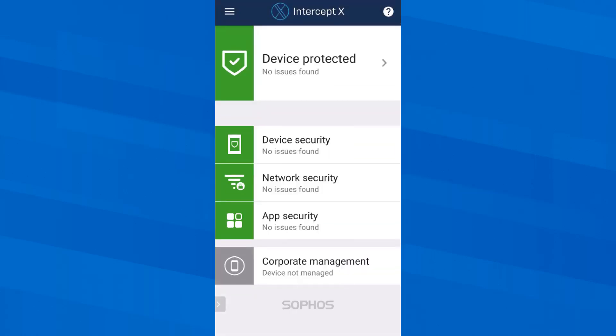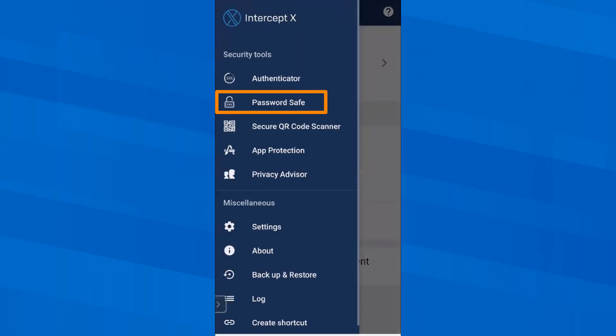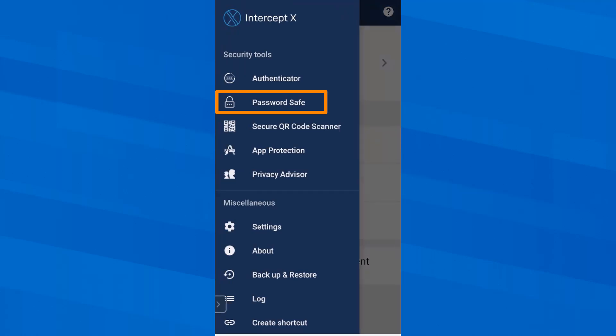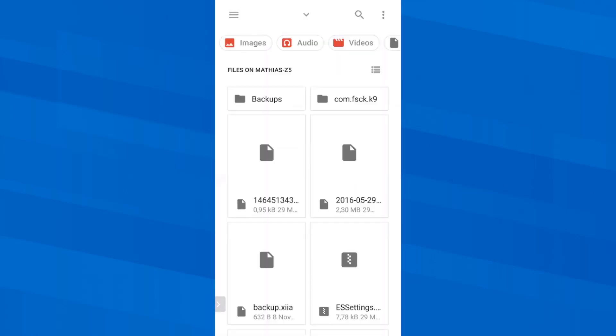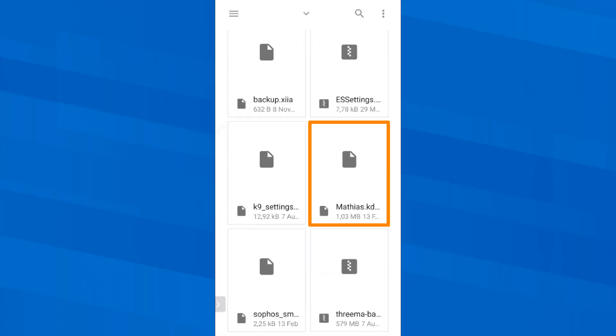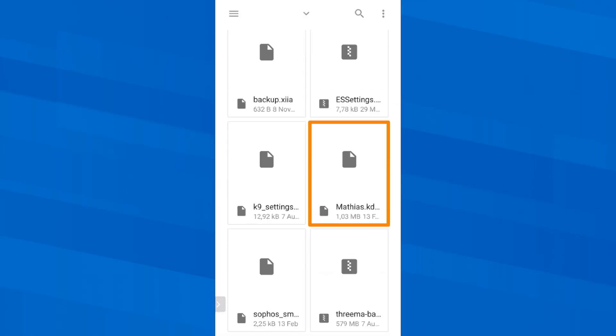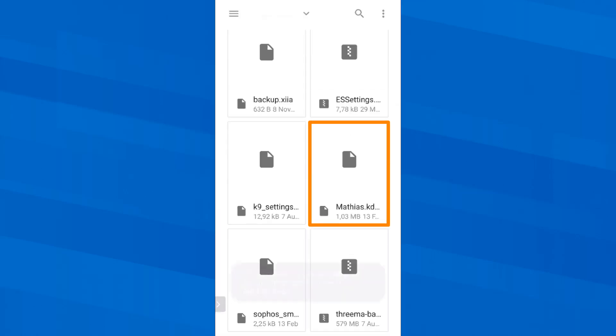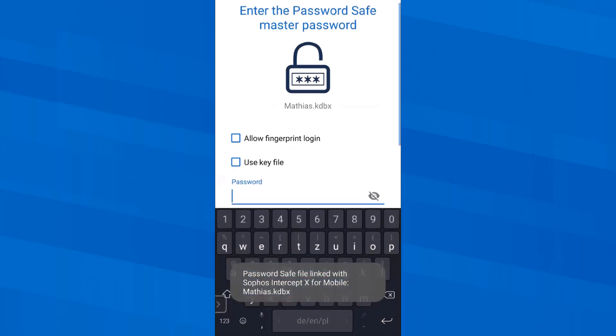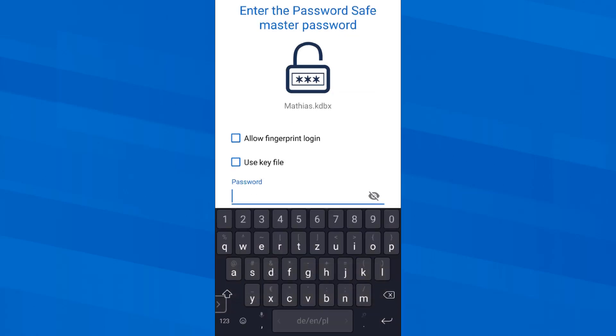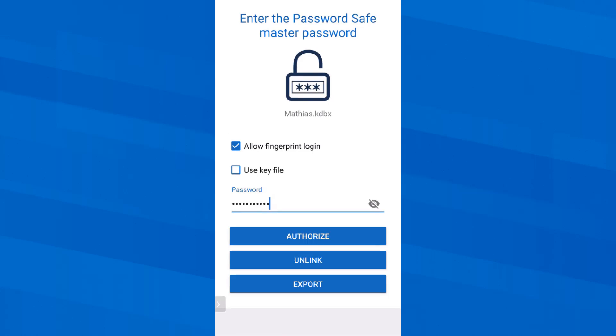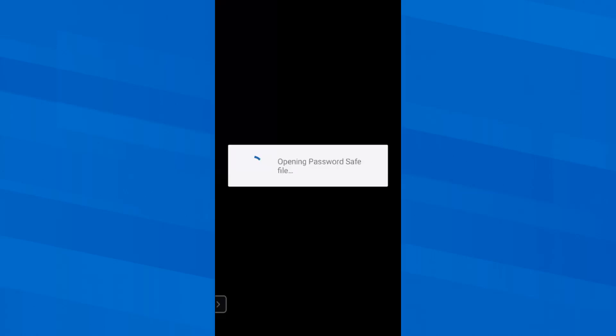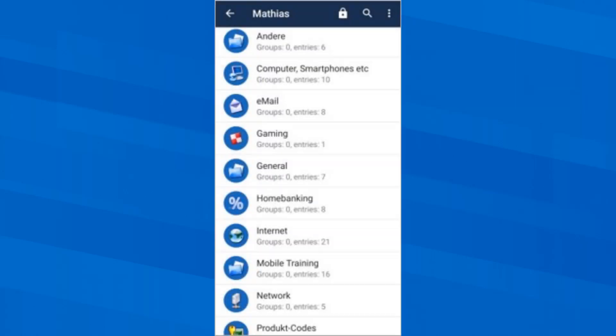I also have a password save prepared that I am now restoring. By the way, that password file is KeePass compatible. So I go on password save and I import my prepared password save file. Again, I have to enter my password that I am not showing here. And I have the option to allow fingerprint login. Here we go. Password entered and I tap on authorize.